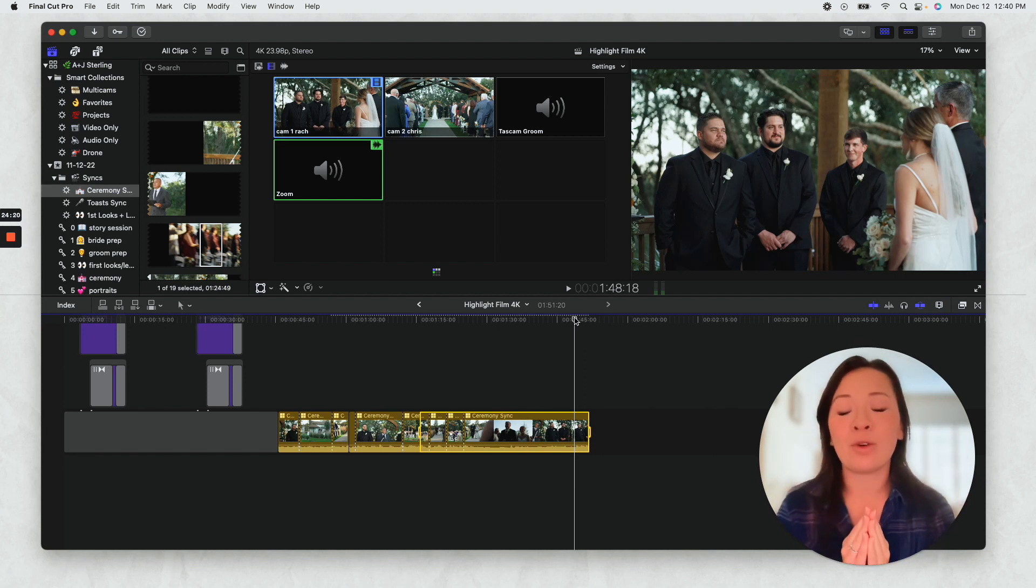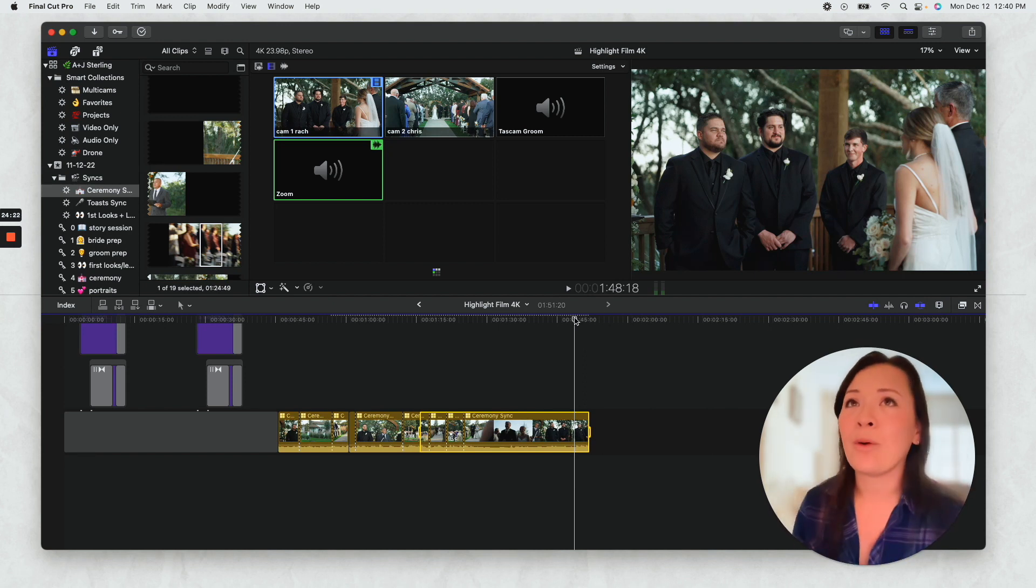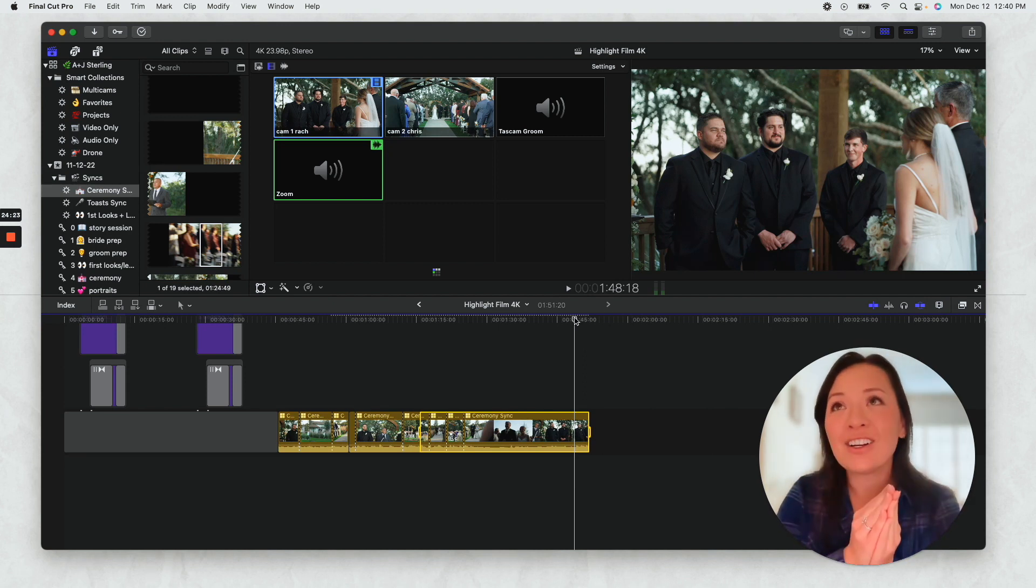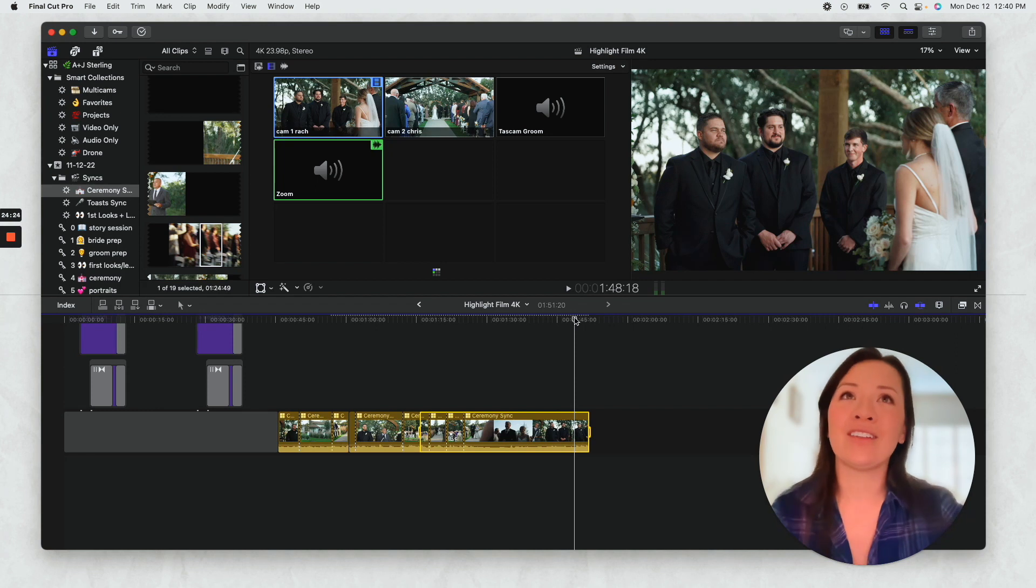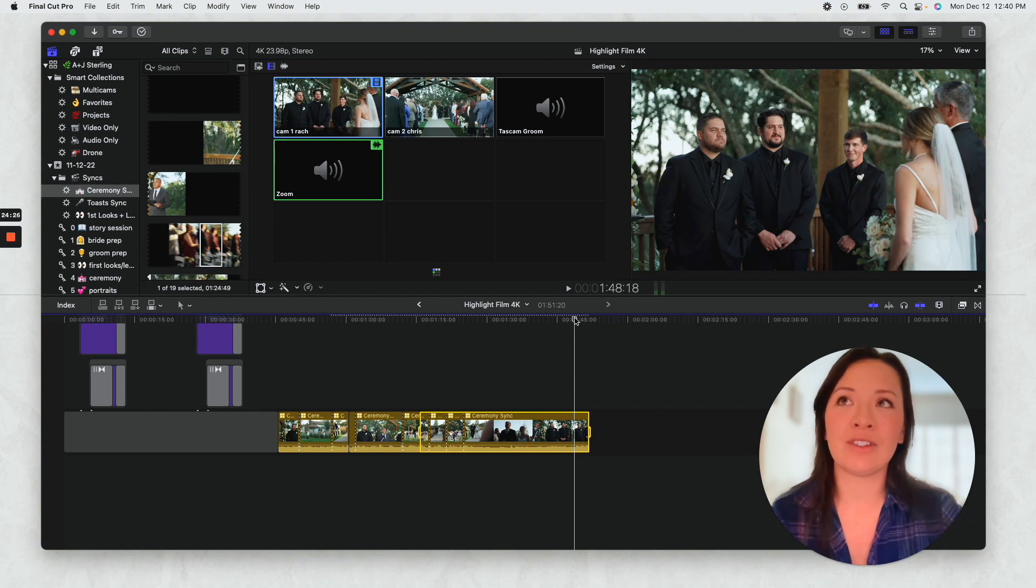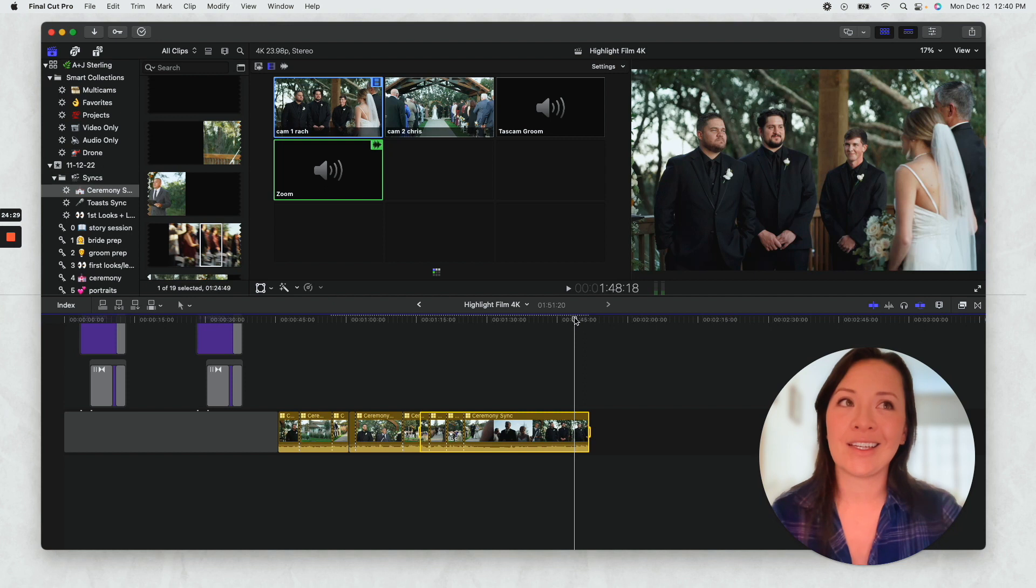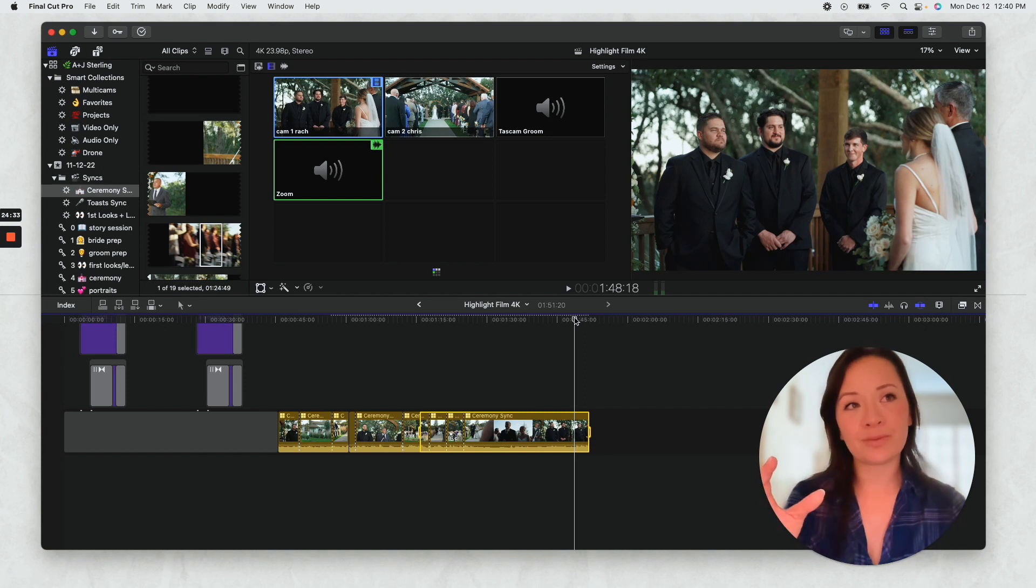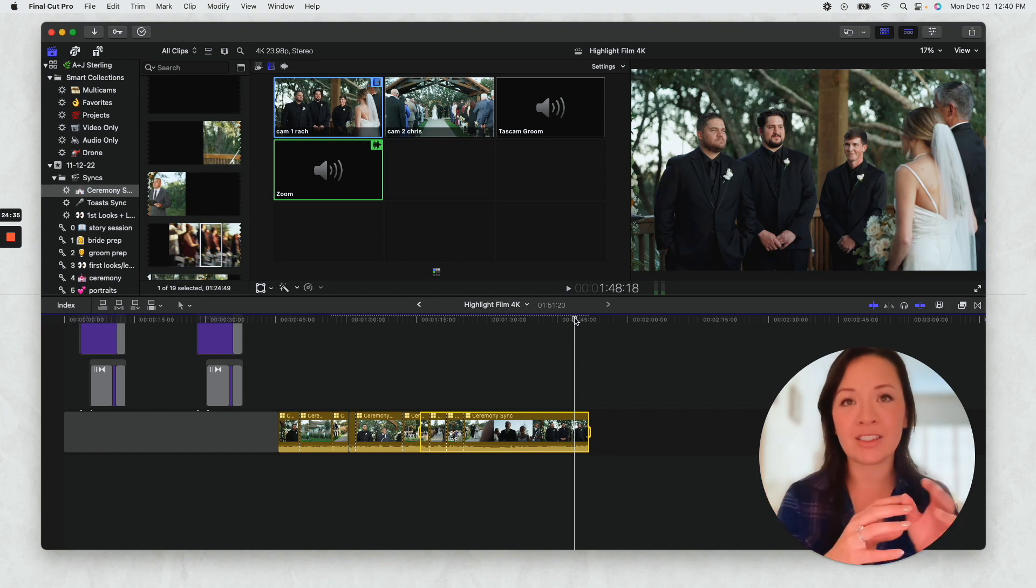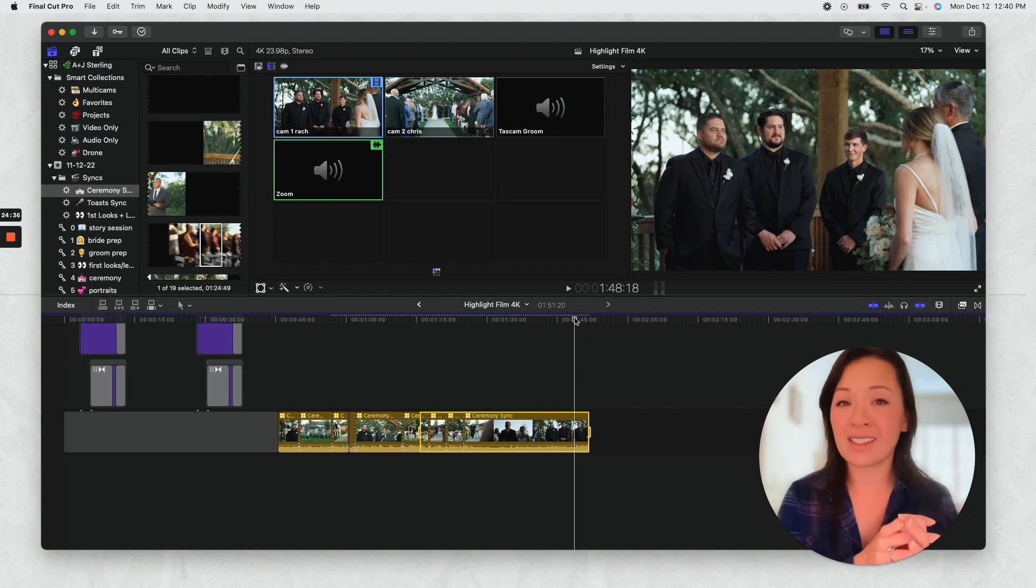And I've worked with so many editors now that just really feel, it just really feels like no one is doing this. And when I get projects back from editors, it's very messy.